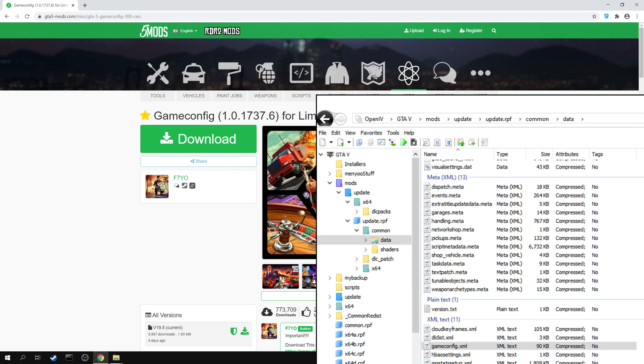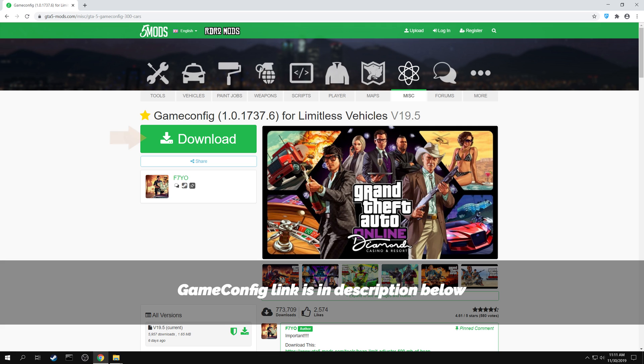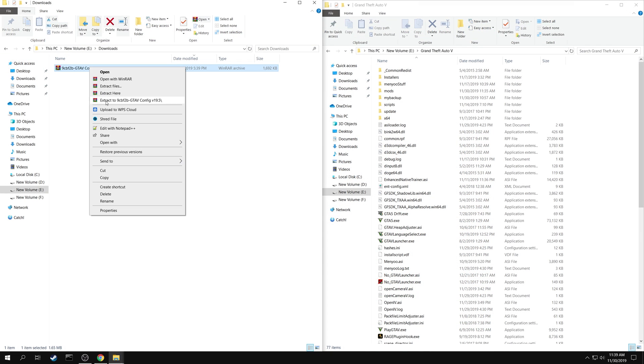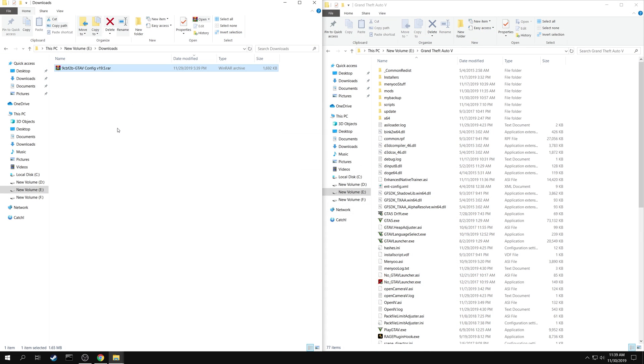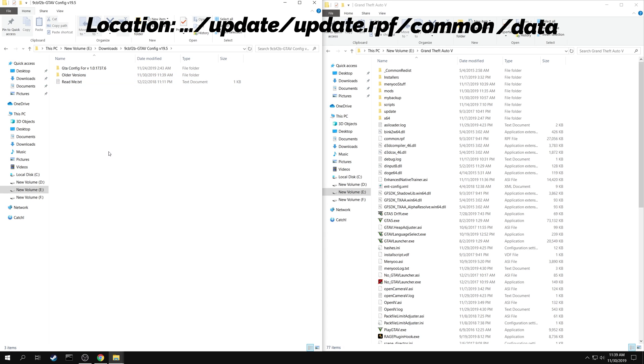First you need to install a new game config for GTA 5. Download the modified game config using the link provided here. Extract the package.